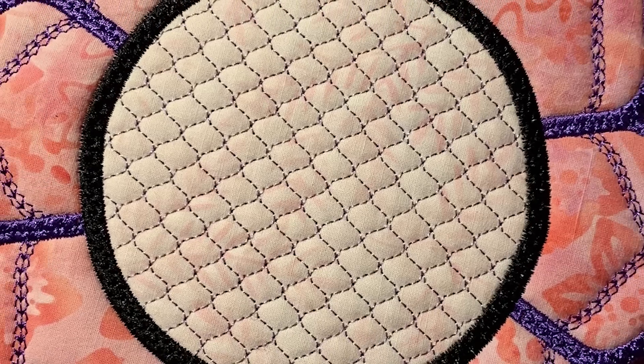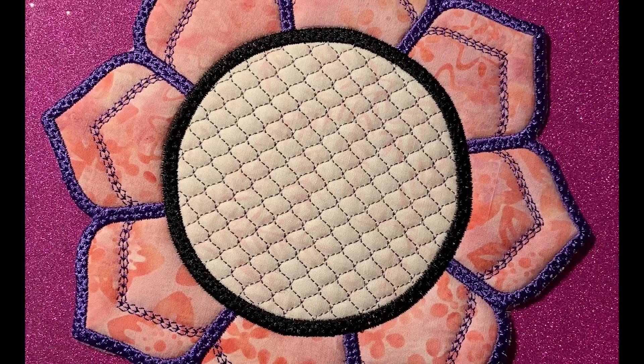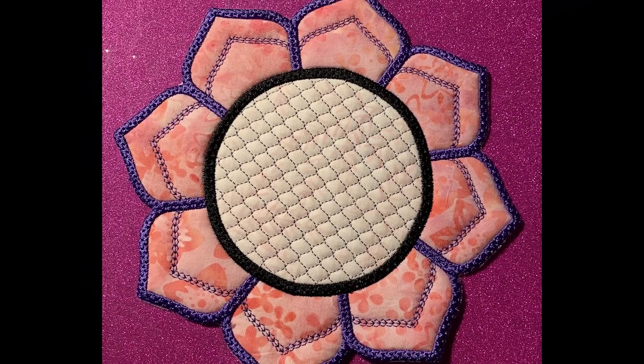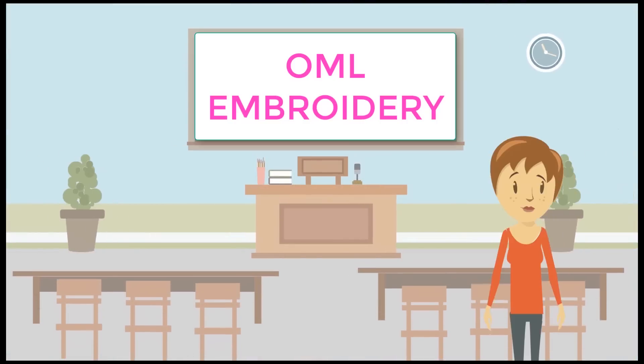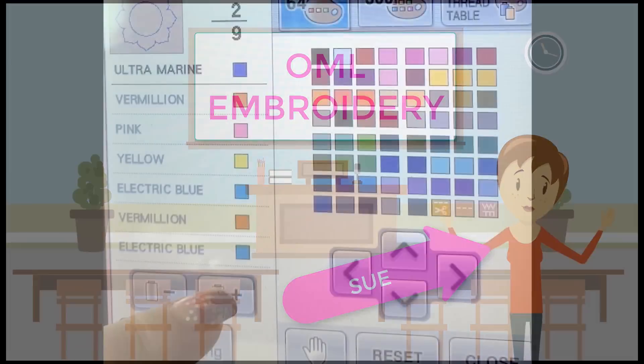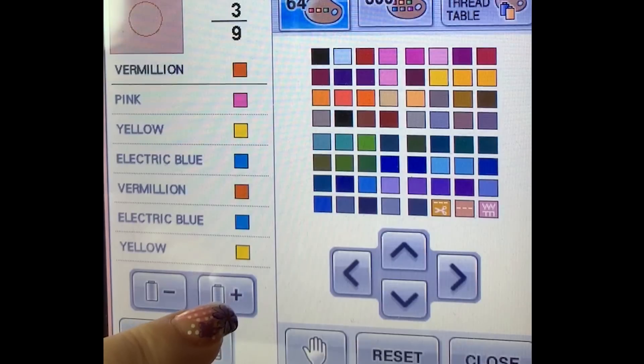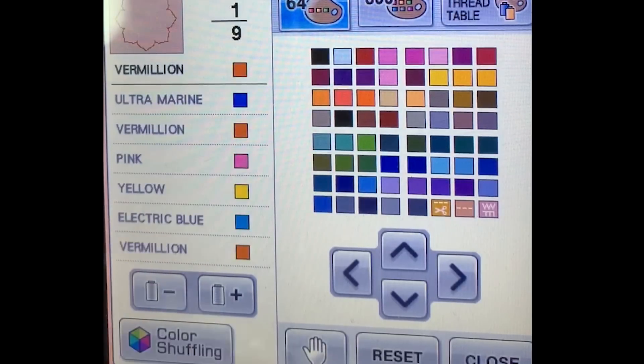Look what Creative Kiwi has - it's a beautiful mug rug. You guys are gonna love stitching this with me.